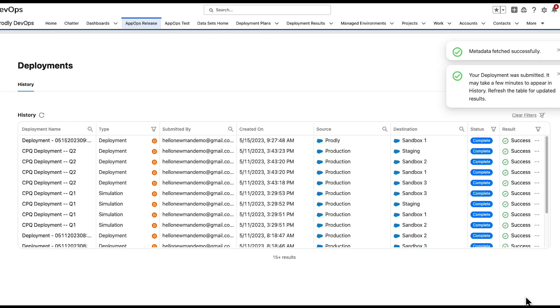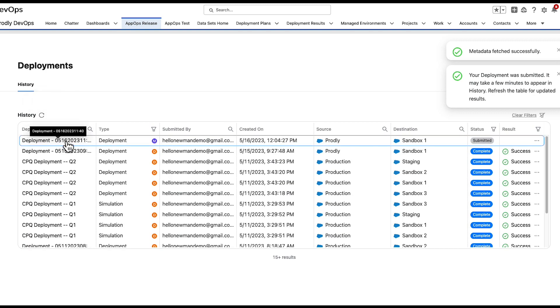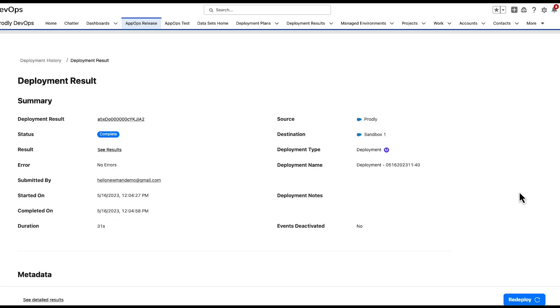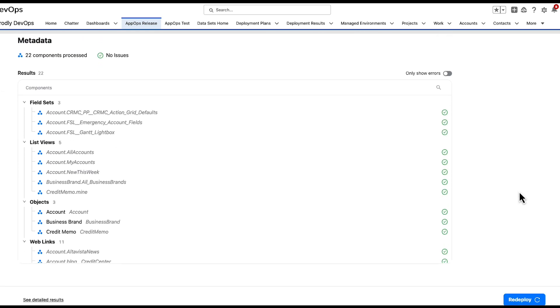Clicking Deploy at the bottom of the page will send the deployment job to Prodly servers and begin to run in the background. You can monitor the progress of the deployment by navigating to the Deployments section of AppOps Release and selecting the deployment from the list.